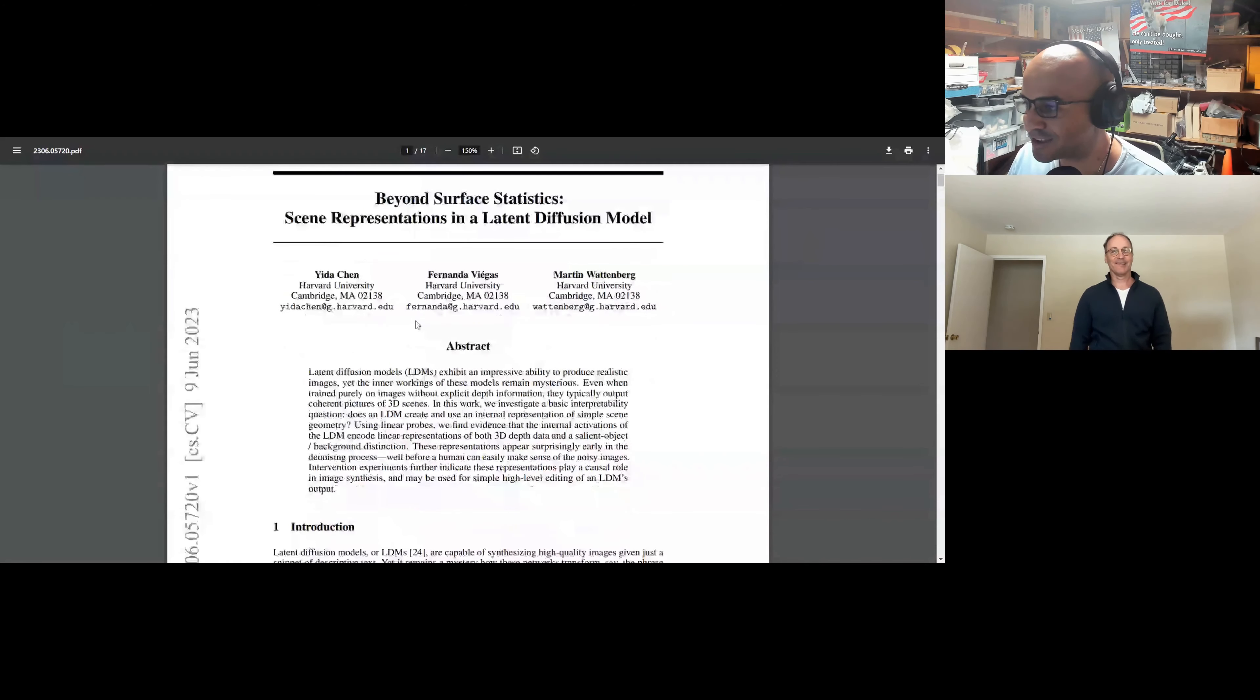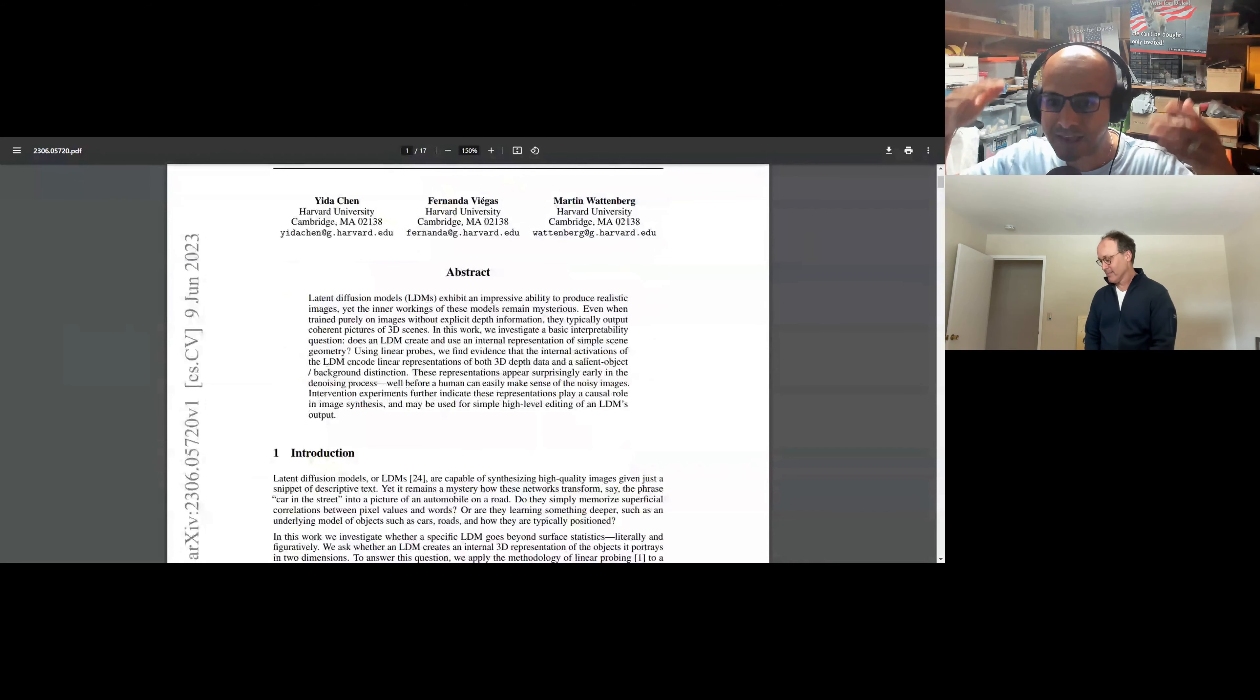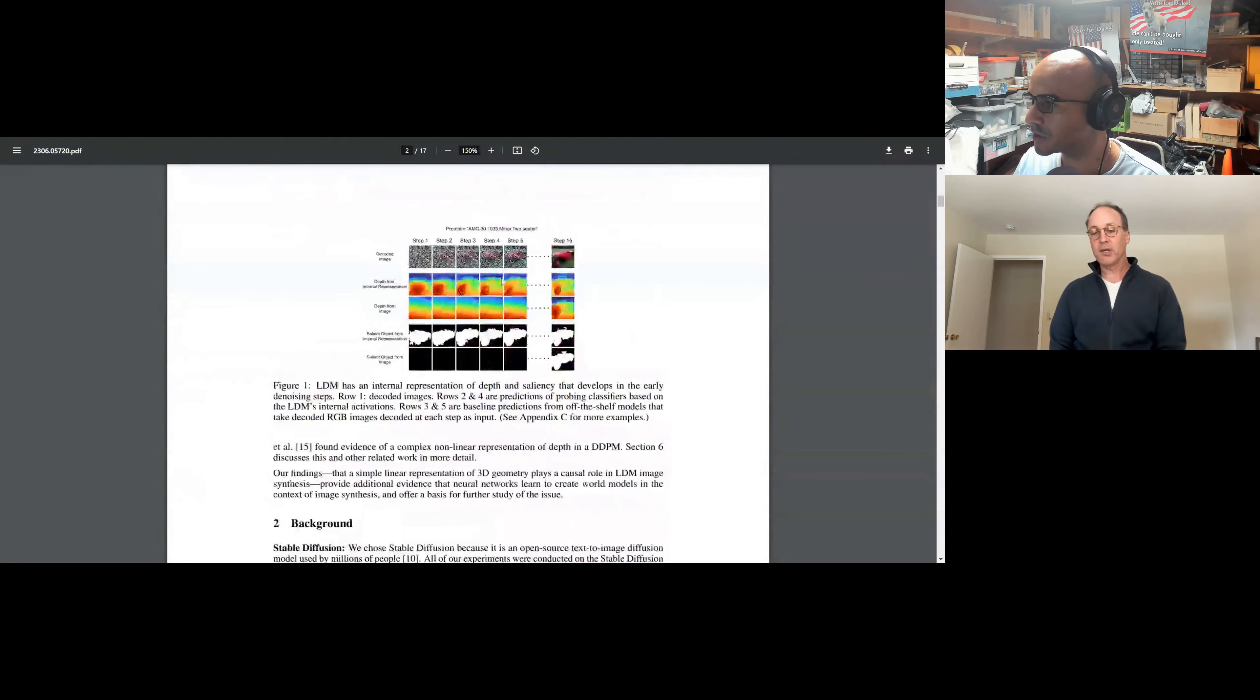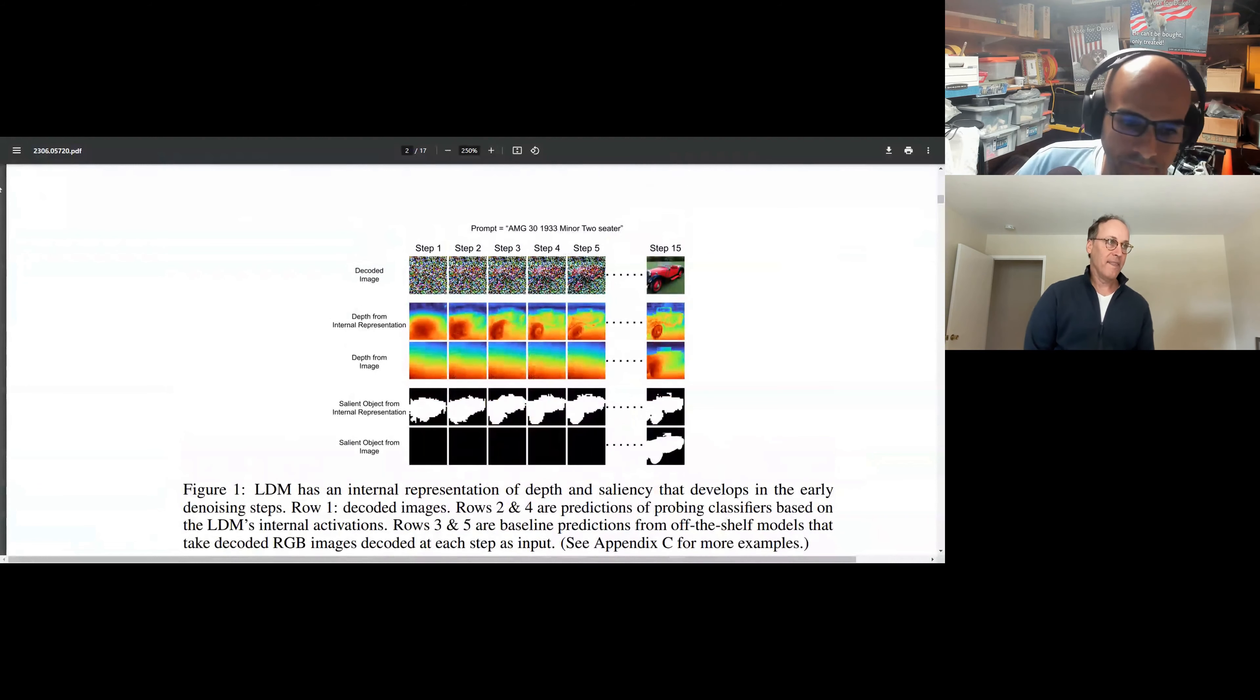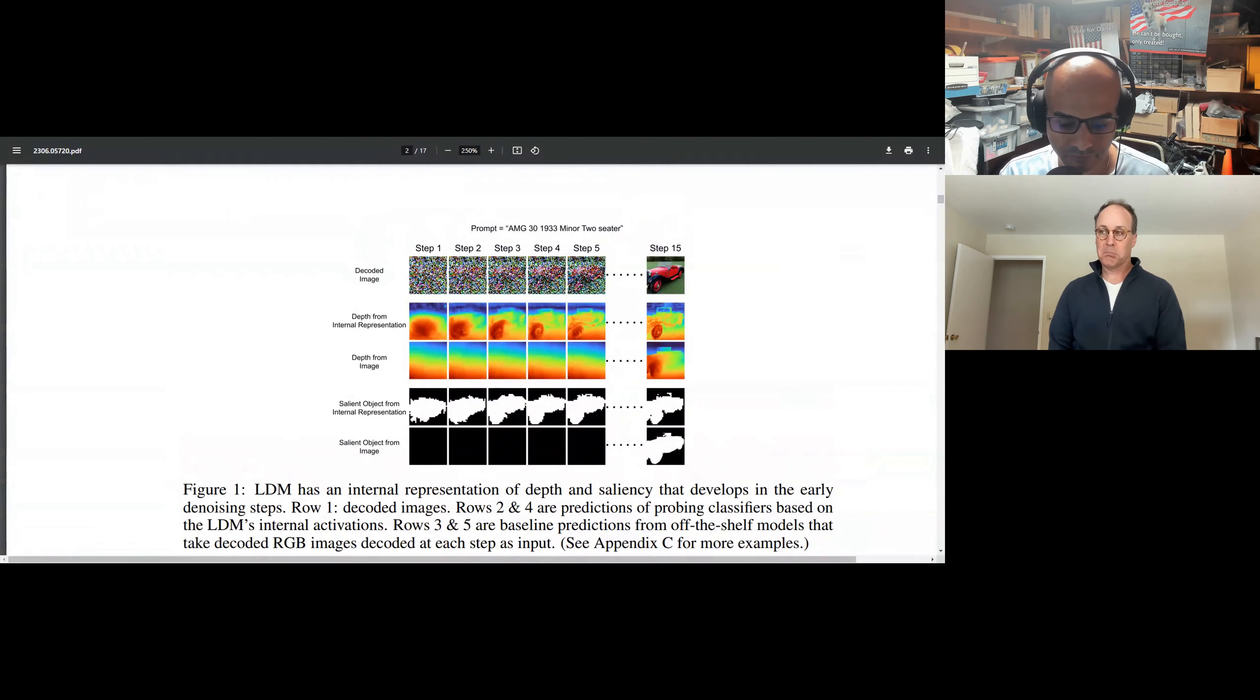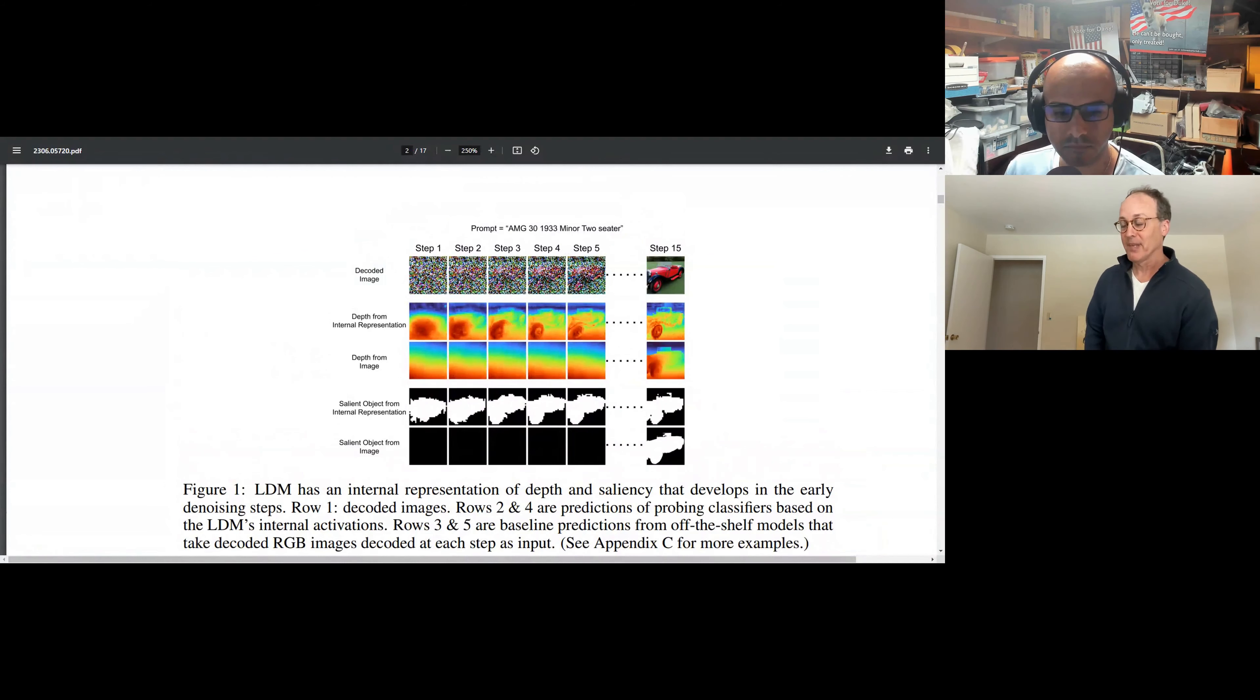Latent diffusion models, LDMs, exhibit an impressive ability to produce realistic images, yet inner workings of these models are really mysterious. Joe, enlighten us. What's this paper about? So we talked about Yann LeCun and his point that these models did not have world models. And we followed that up with Andrew Ng's reaction to the Othello ML paper, where they essentially showed that this thing that was trained on sequence of Othello moves ended up building an internal representation of the Othello board, which is like a world model.